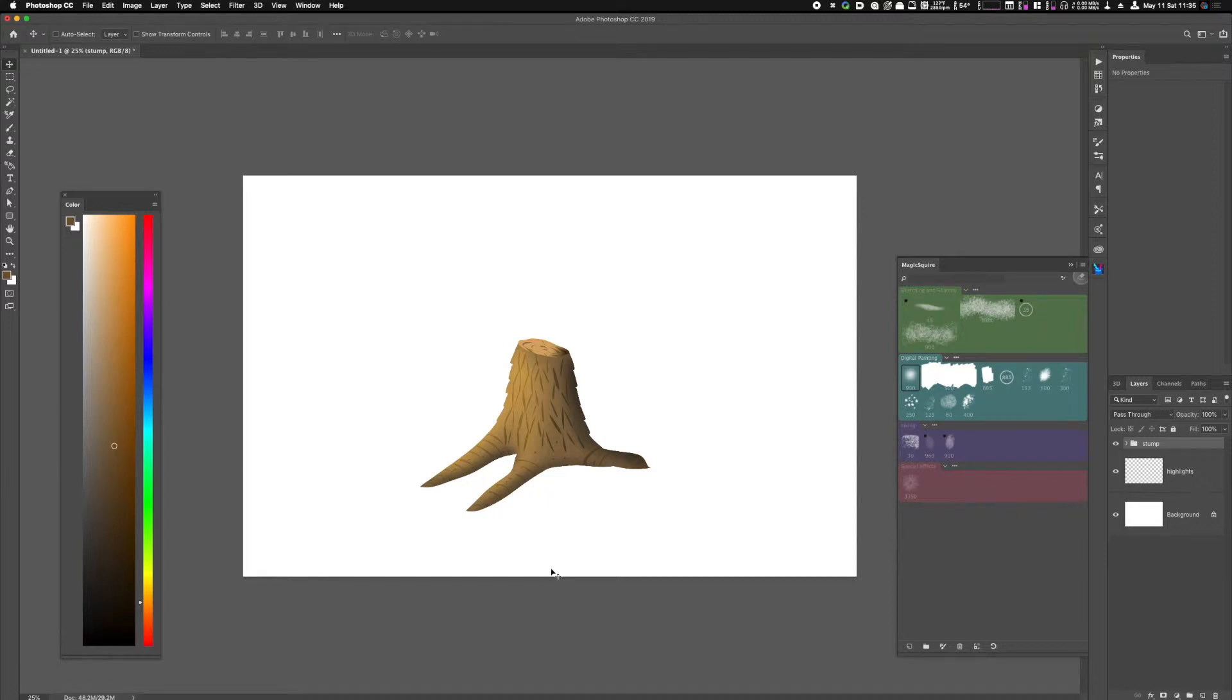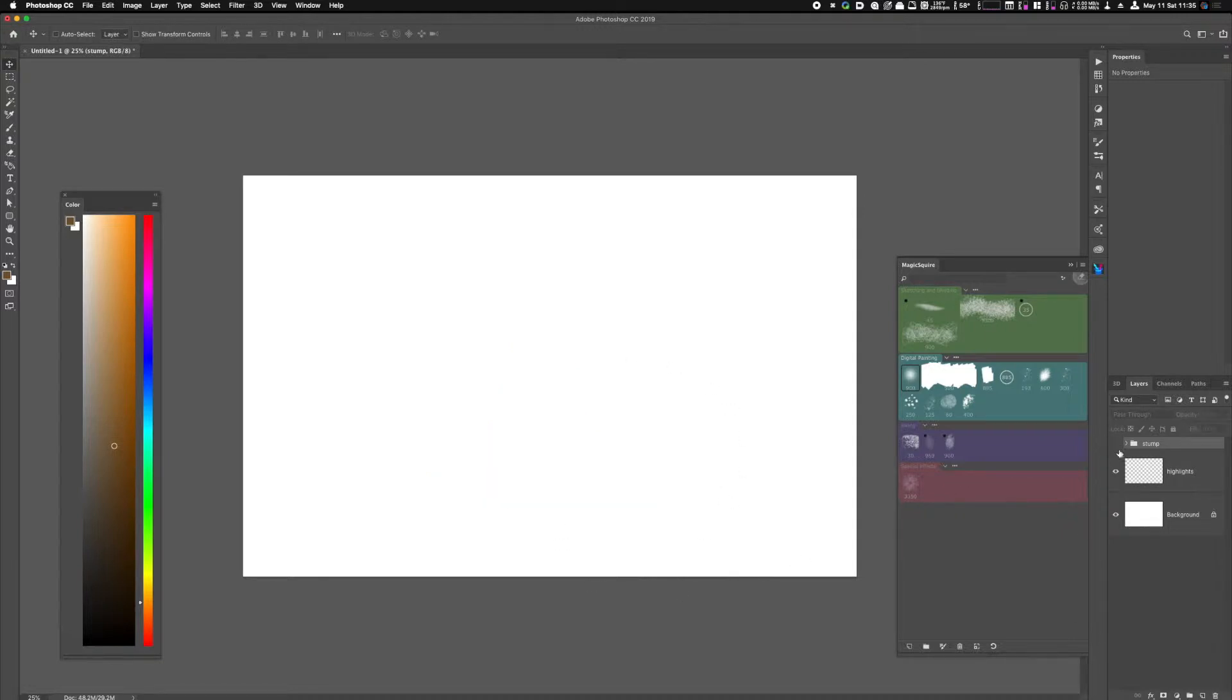Welcome back to another episode of Krishn Draws. Today we're going to learn how to make a tree stump using Photoshop's lasso tools. Let's get started.